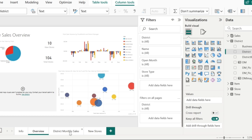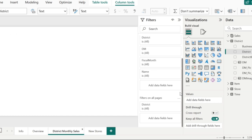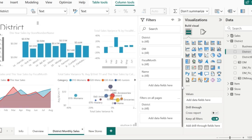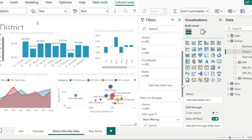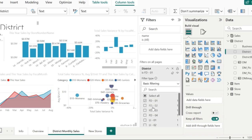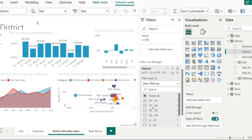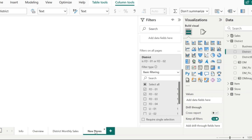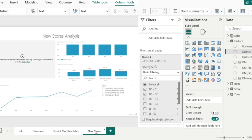What I'm going to do is apply a filter on the district field where the value is going to be FD01 and FD02. Now we can see that all the visuals in this page got refreshed and the visuals in the other pages also got refreshed based on these districts.